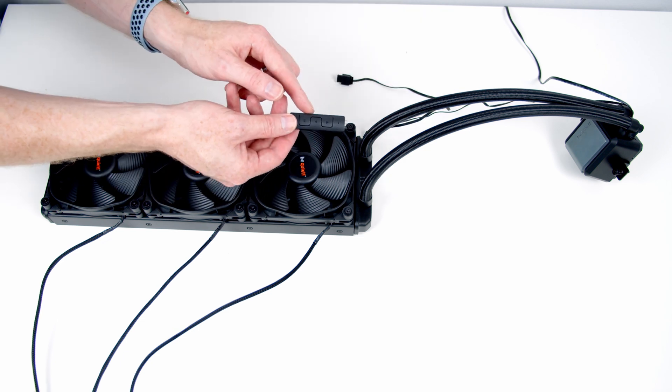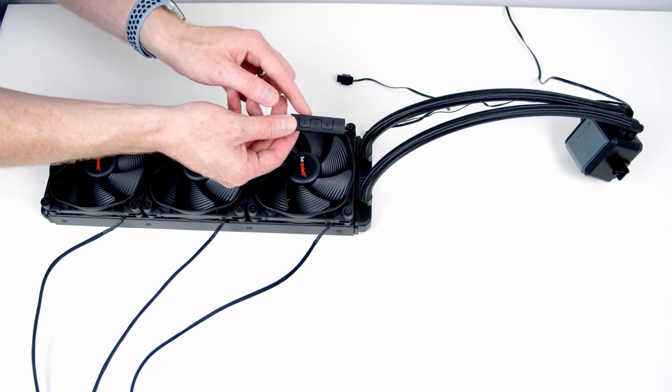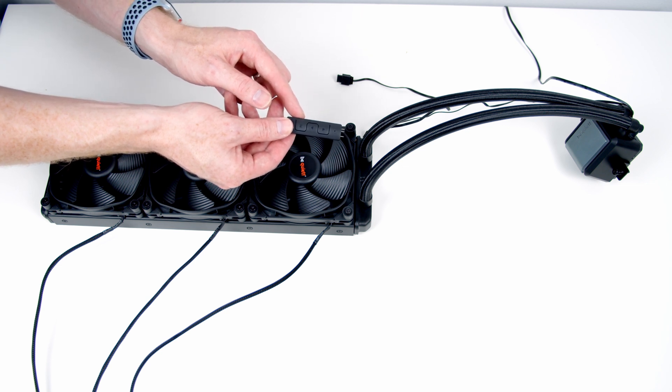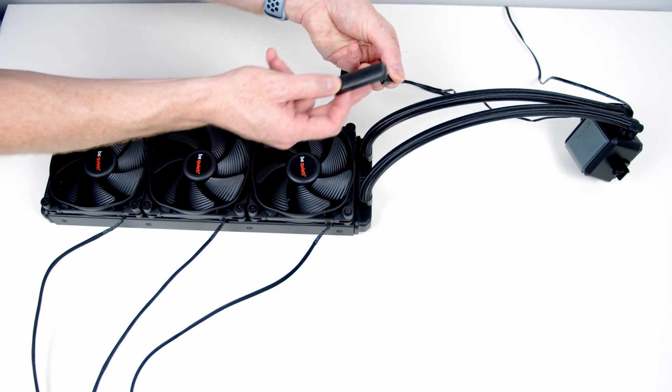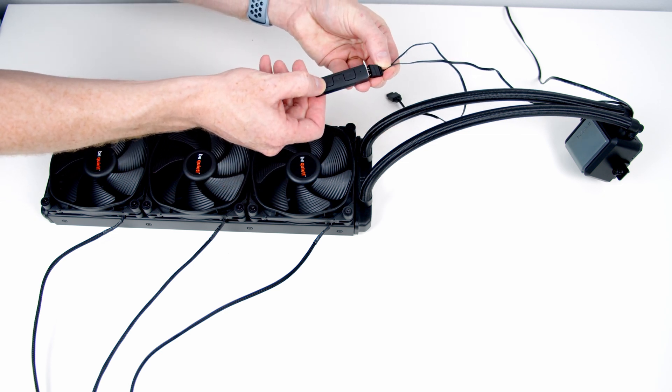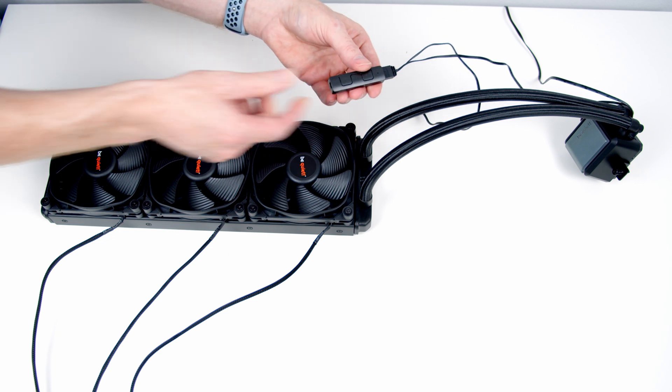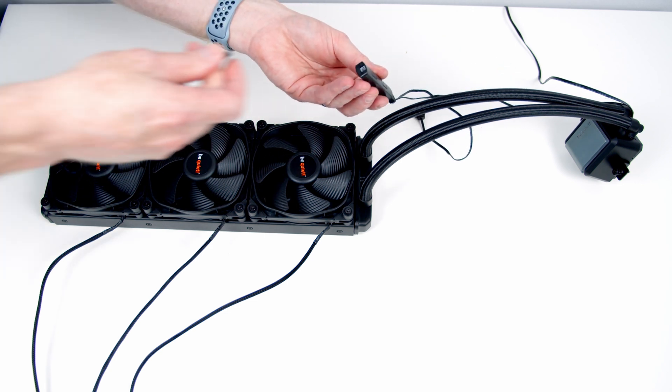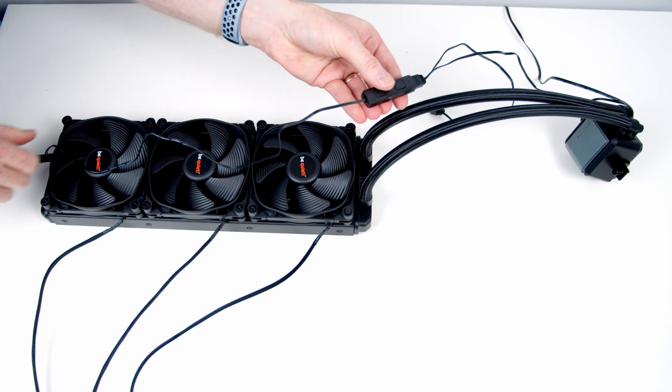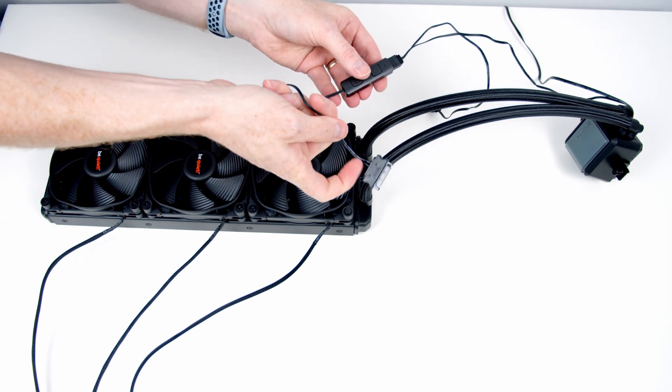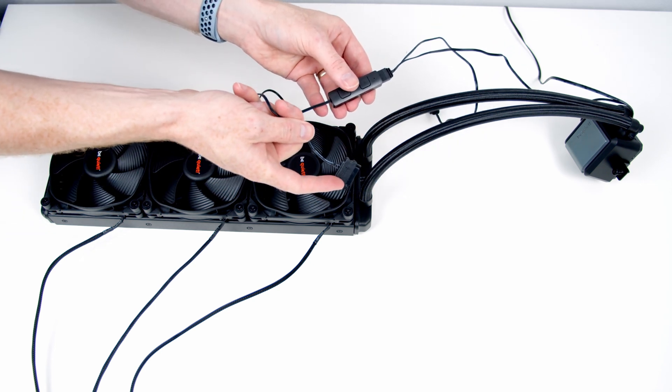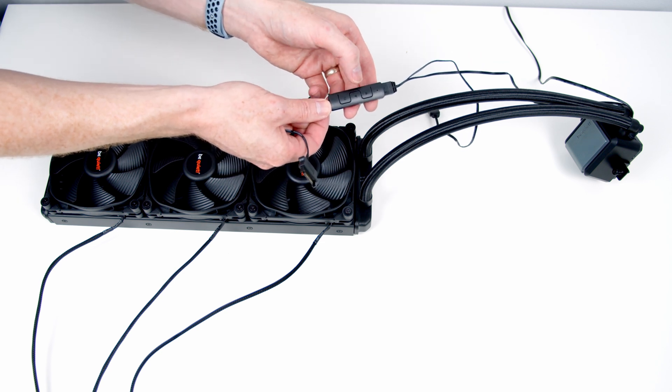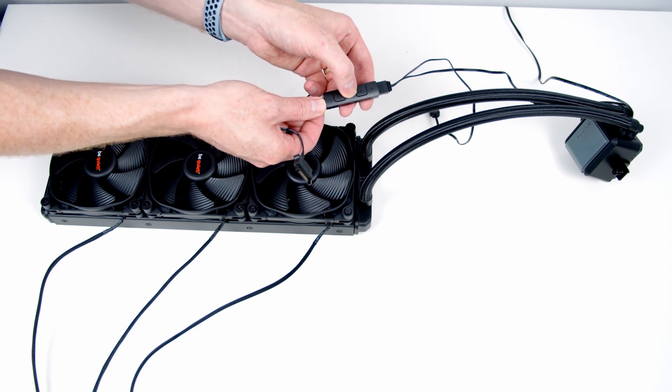If your motherboard doesn't have an ARGB header or you don't want to use your motherboard software to control the ARGB, BeQuiet includes a controller which you can use instead. All you need to do is plug the cable coming from the pump into this controller, then plug a SATA cable into the other end of the controller, and connect that to a SATA cable from your power supply. Then you can use the buttons on the controller to cycle through the various ARGB effects.